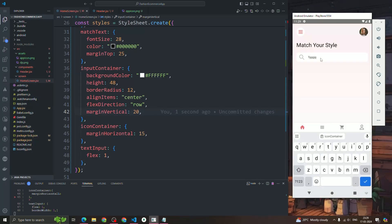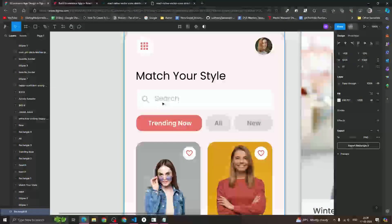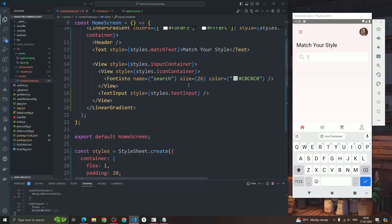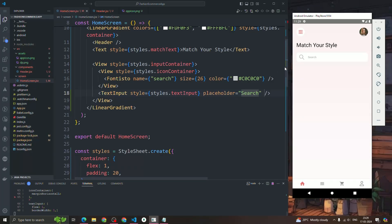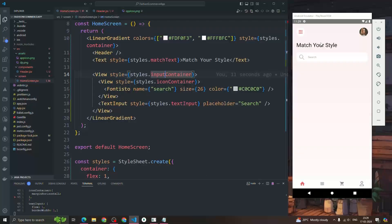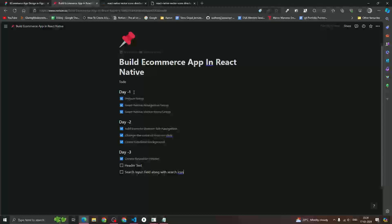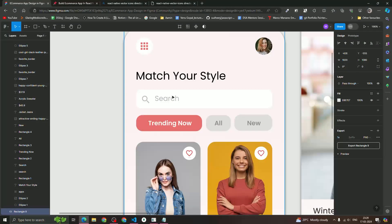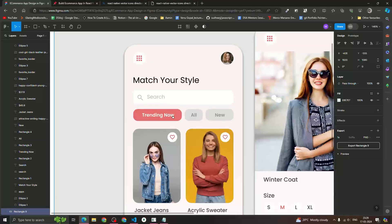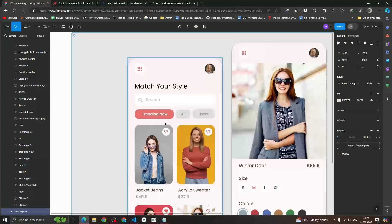Let's add a placeholder text inside the TextInput — placeholder='Search'. Now if I reload, we can see the Matches Style text and the input container with the search icon and placeholder — it looks great. That's how we create the header text and the search input field with the search icon.